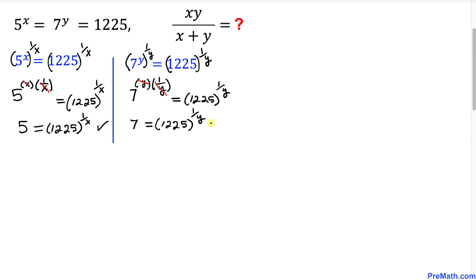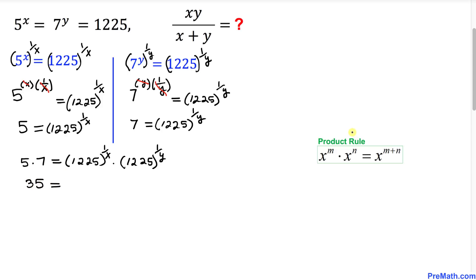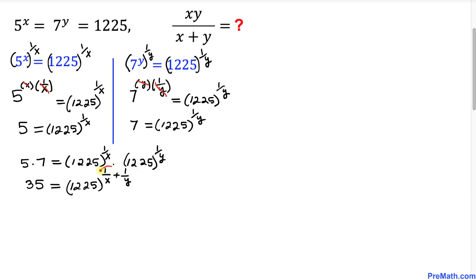Now let's multiply these two equations. On the left hand side I can write 5 times 7, and on the right hand side I can write 1225 power 1 over x times 1225 power 1 over y. Simplifying: 5 times 7 is 35, and using the product rule on the right hand side, we get 1225 power (1 over x plus 1 over y).